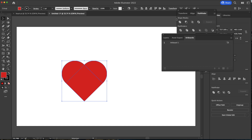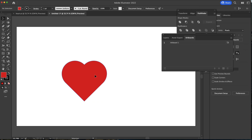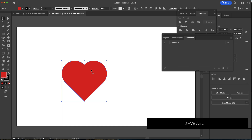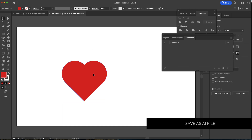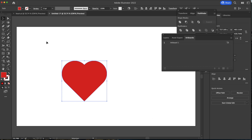For everything else I'm just going to go back to my Pathfinder and click Unite, and now I have a heart shape. I don't want a stroke, so I'm going to get rid of the stroke and just keep the heart. Once you've done that, you can save it as an Adobe Illustrator file and then we'll take it into After Effects.